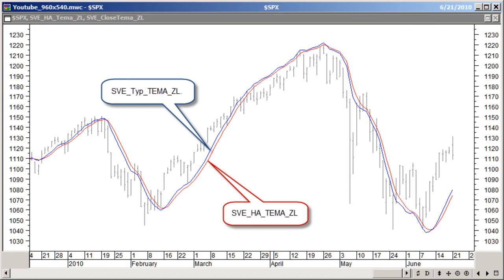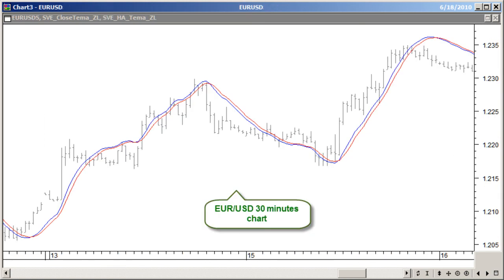In this chart, you can see the most recent fast and profitable crossings between a 55-day zero lagging TEMA average on the typical price and a 55-day zero lagging TEMA average on the Heikin Ashi closing price on the Standard & Poor's 500 index. You can also see fast, reliable crossings between a 55-period zero lagging TEMA average on the typical price and a 55-period zero lagging TEMA average on the Heikin Ashi closing price of the EURUSD Forex pair on a 30-minute chart — lots of pips converted to profit.